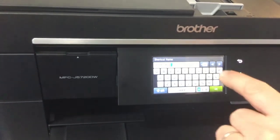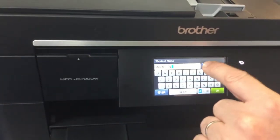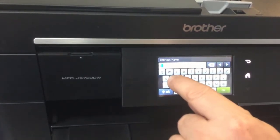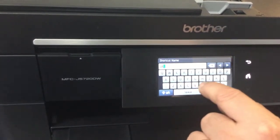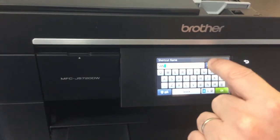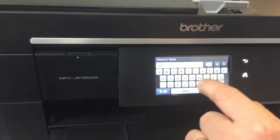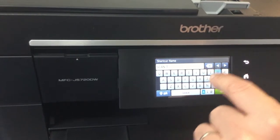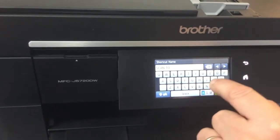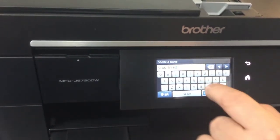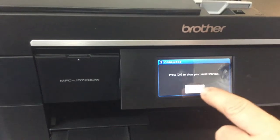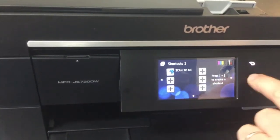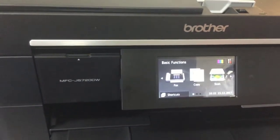Hit OK. And I'm going to give that a name. I'm going to call that 'scan to me'. OK. And go back to the home menu.